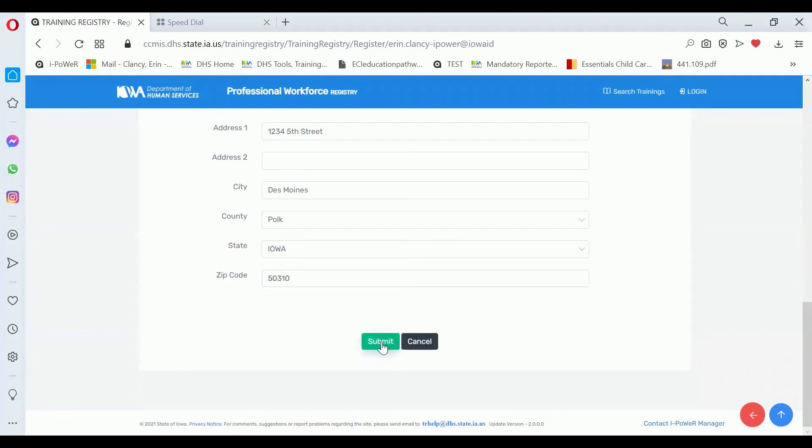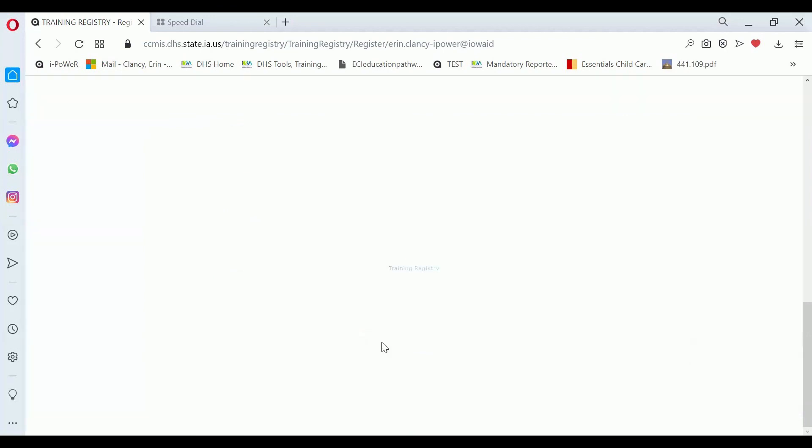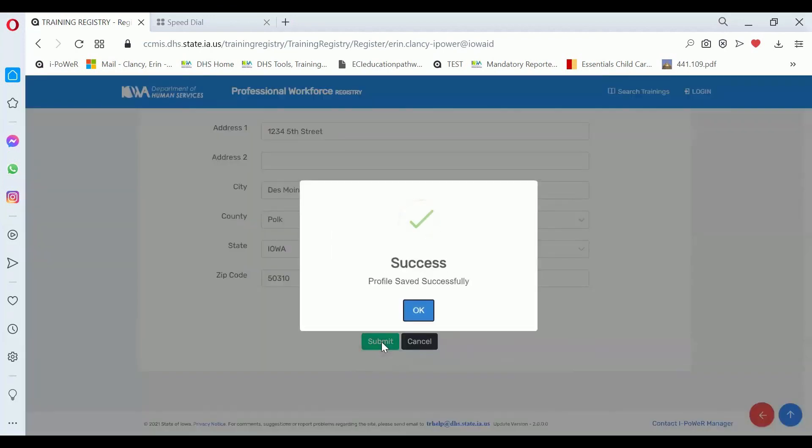The zip code is the zip code where you reside, and then once you hit the submit button, you've successfully saved your profile.